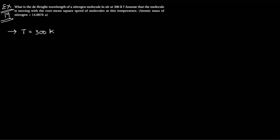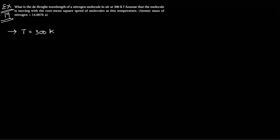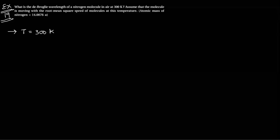So, at any temperature, the speed is root-mean-square. The relationship between kinetic energy and temperature is 3 by 2 kBT.